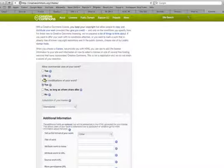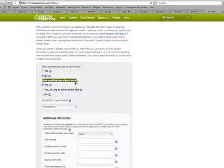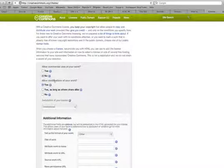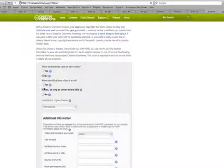And then this means allow modifications of your work, like if you allow them to change your work. Like if you had an image, they could change it around and make it look different. If you want, you could press yes or yes as long as others share alike.